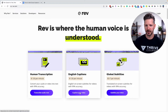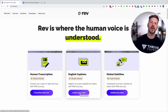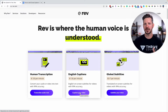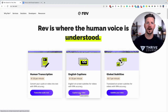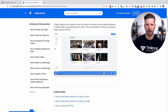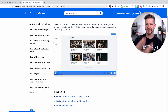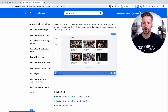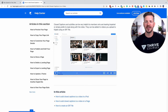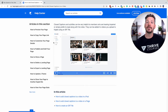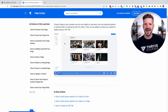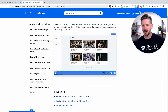You're simply going to caption your video, then rev.com will provide you with an SRT file. Once you get that file, go over to Kajabi — I'm including that link as well — and watch their video on how to add the SRT file.